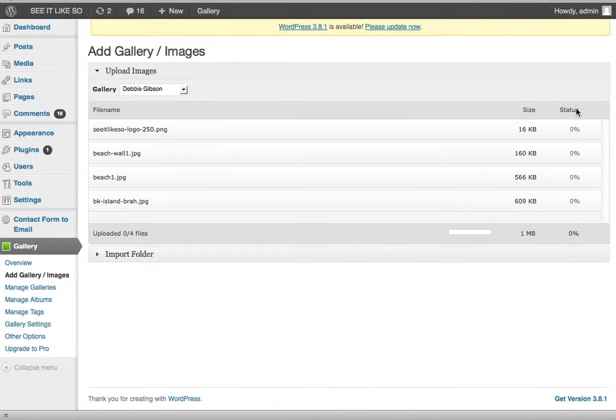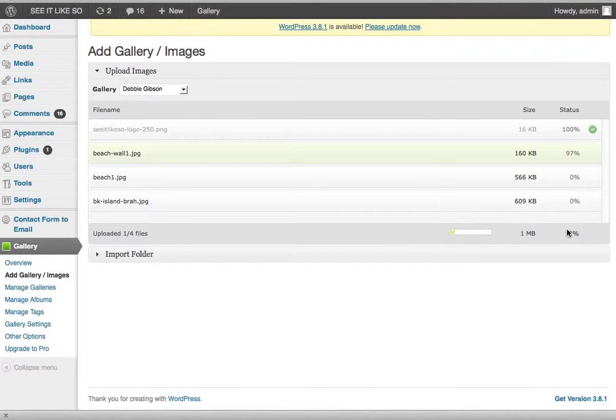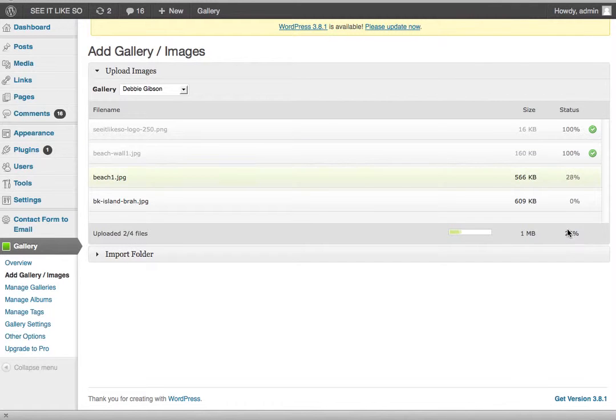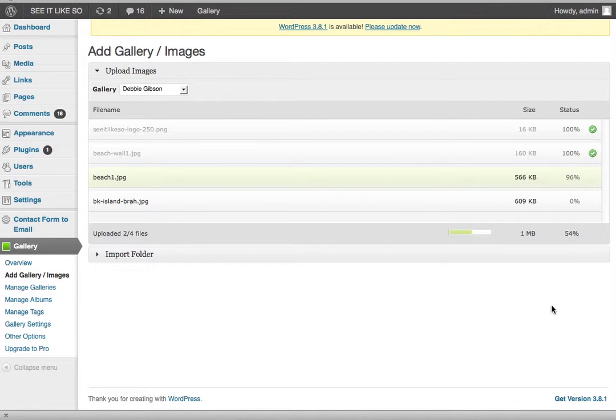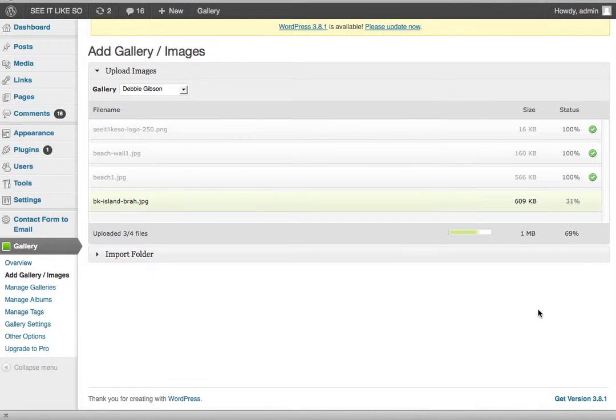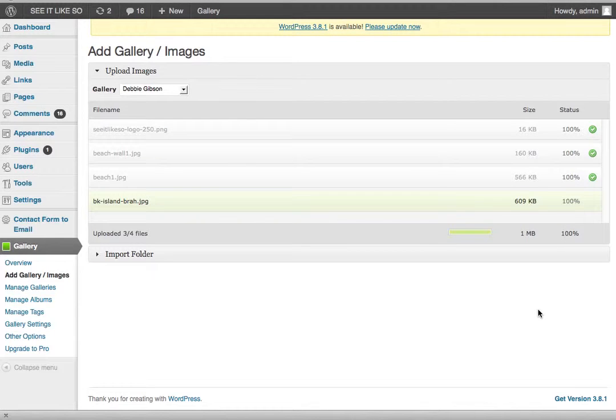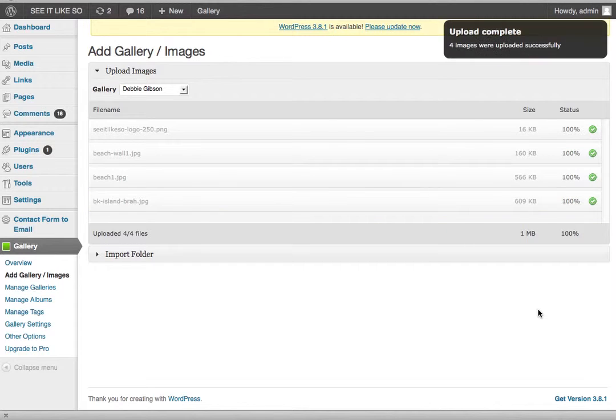And you'll notice over here, it starts to show you the status of the uploads. This is your total status, 13%, 14%, whatever, right? It shows you each image being uploaded. So now it's uploaded and it's going to be in my gallery.